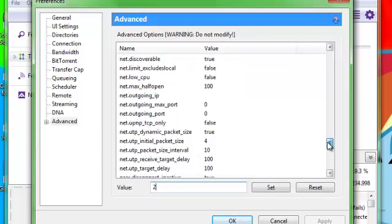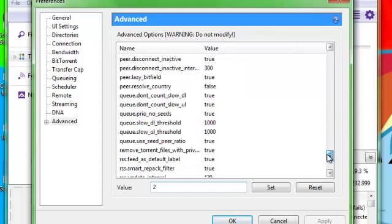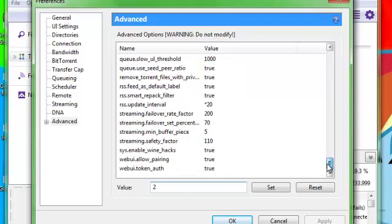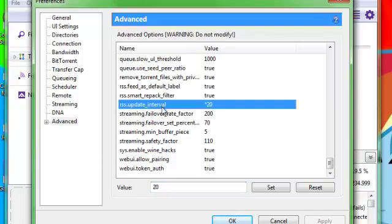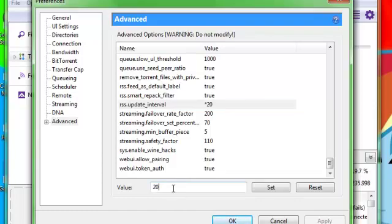And then one more you have to do, it's down here. RSS Update Interval, maybe? I'm not sure how to pronounce that. It might be 15, and mine was 15. But you just back that out and type in 20, and click Set.